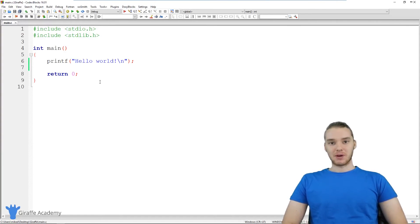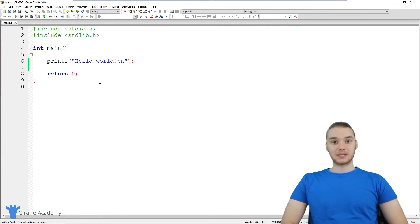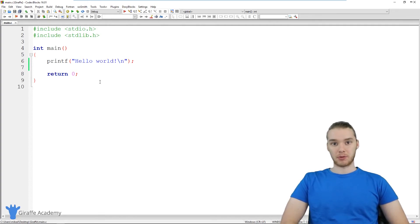Hey, welcome to Draft Academy. My name is Mike. In this tutorial, I'm going to talk to you guys about the basics of writing a program in C.